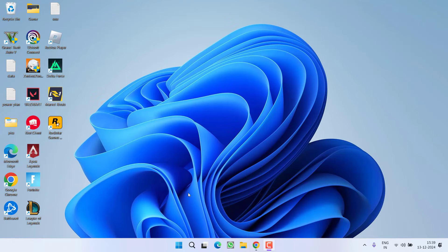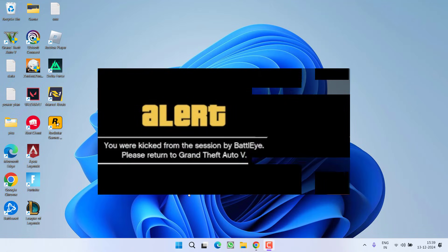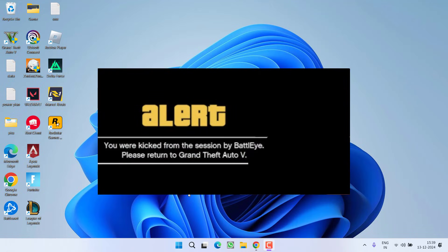Hey friends and welcome back to my channel. This video is about fixing the issue while playing the game GTA V. You got the error: You were kicked from the session by BattleEye. Please restart GTA V.